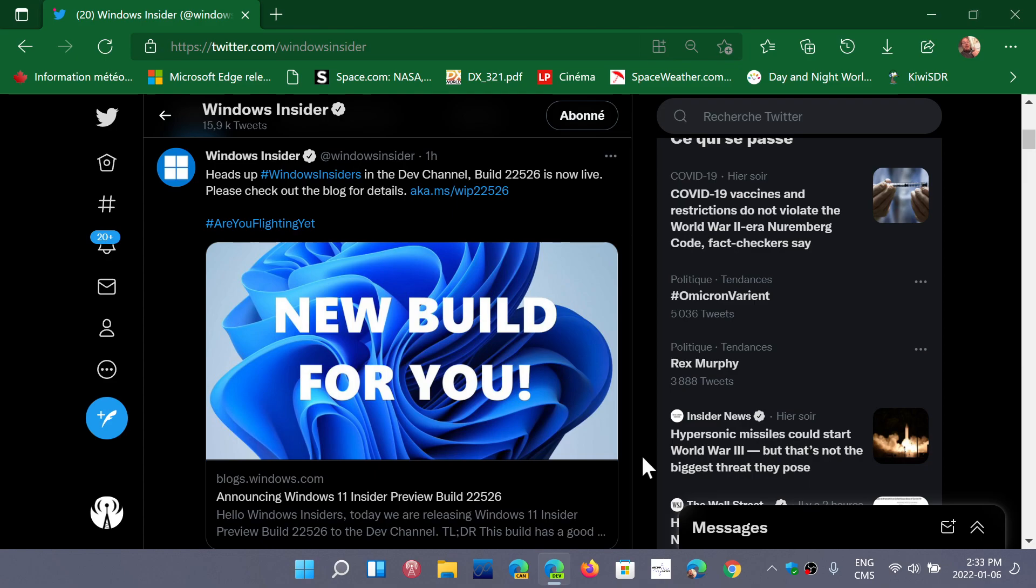This is the first build of the year 2022, today January 6th. It's interesting because this is the year where there's a lot of stuff that's supposed to happen on Windows 11. There are things that are missing that should be there for everyone at some point.